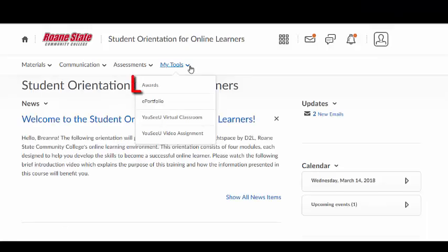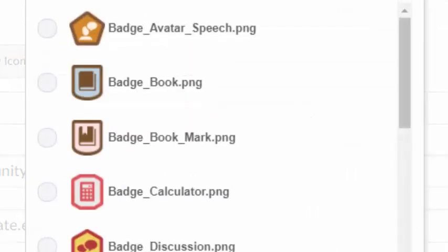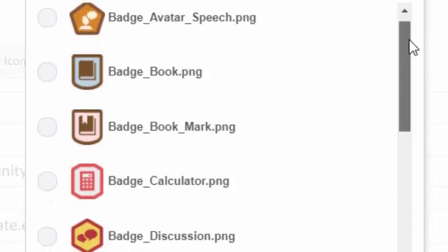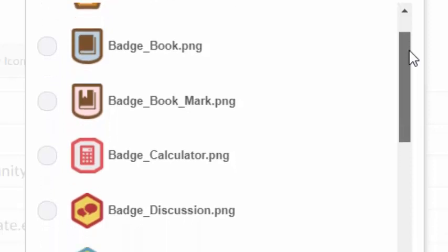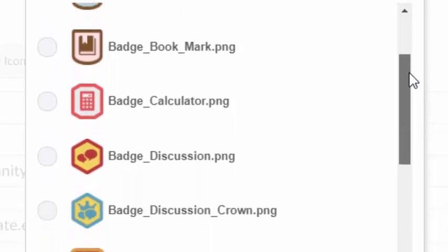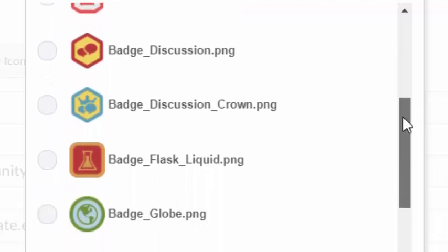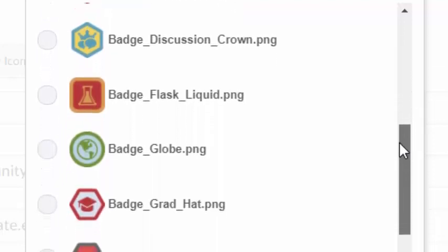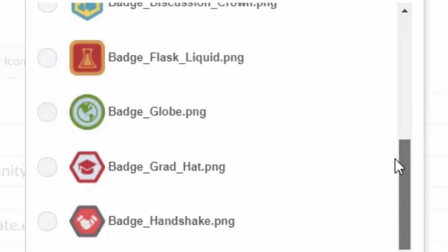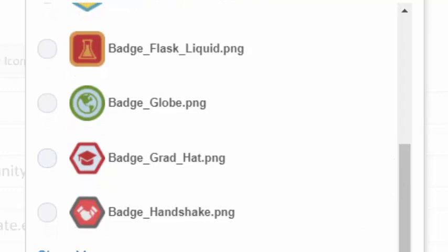The D2L Awards tool enables instructors the opportunity to issue badges and certificates to recognize students' achievements. Although badges and certificates are not academic records, these awards provide a fun way to gain recognition of course activities, course participation, and learning. These awards are visible in your account profile and can be included in your ePortfolio.